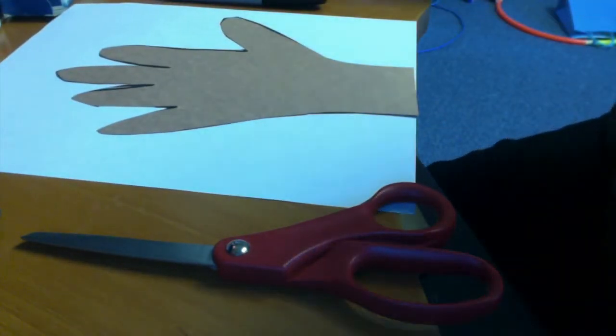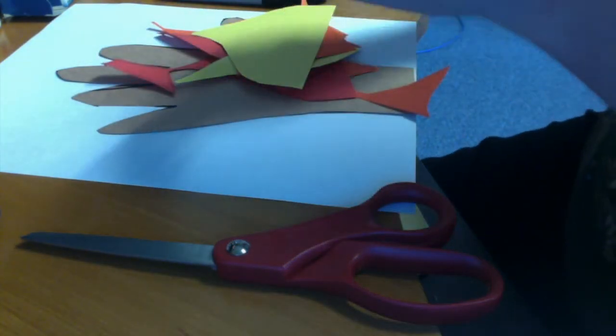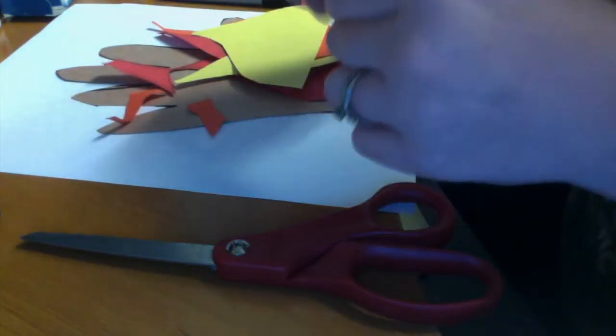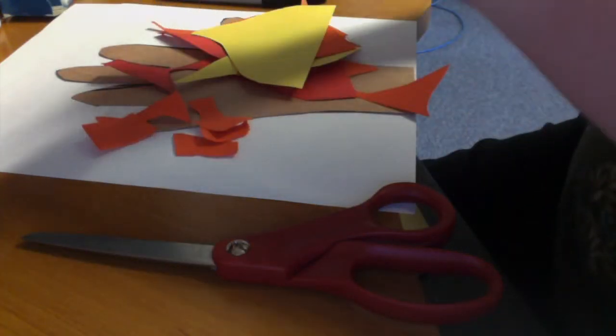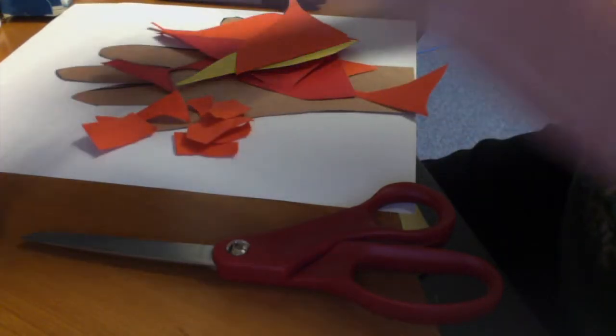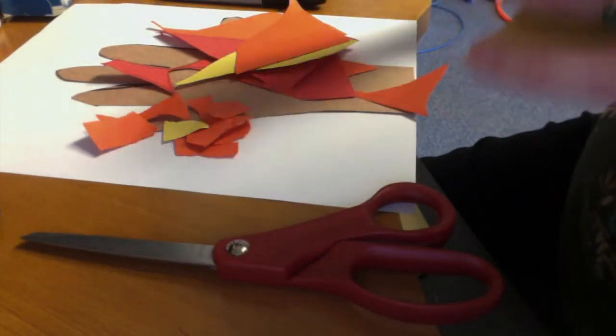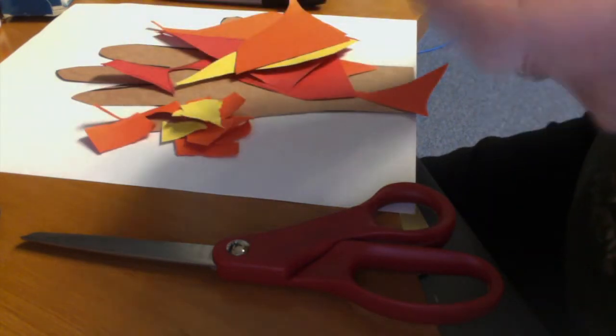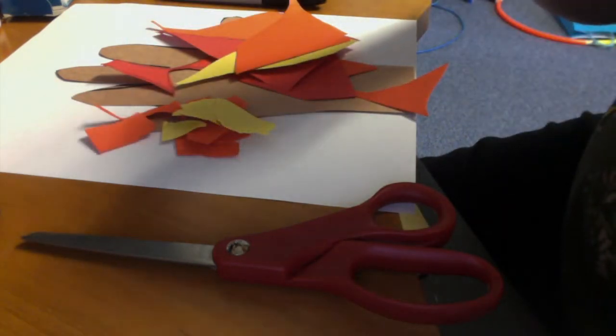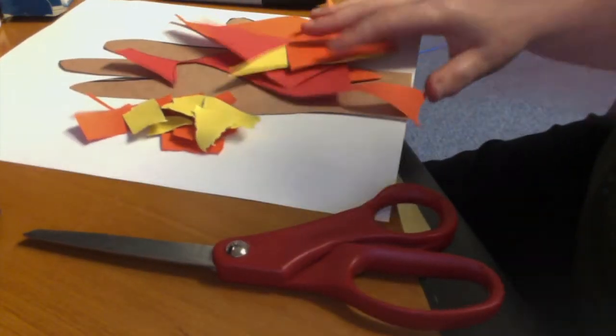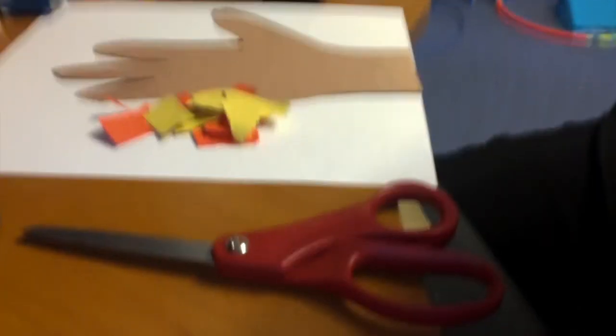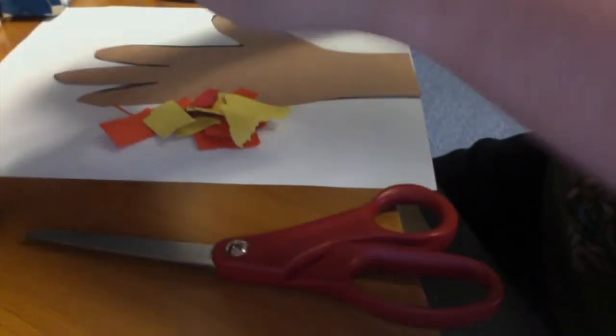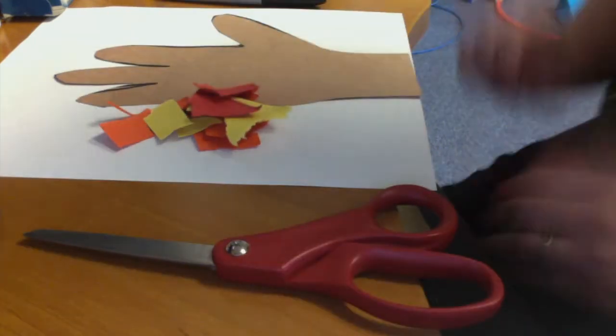After you've done that, you're going to take your scraps of paper. My paper is left over from another thing you're going to see at church on Sunday. So I'm going to rip my paper up into small pieces. And I have some pretty fall colors. I have orange, I have yellow, and I have red. What do you think these are going to be? That's right. They're going to be the leaves on my tree.